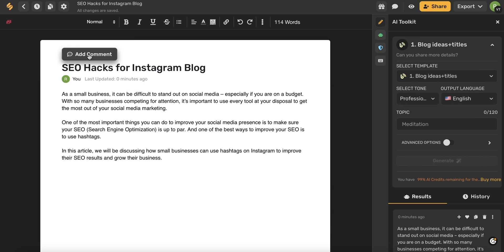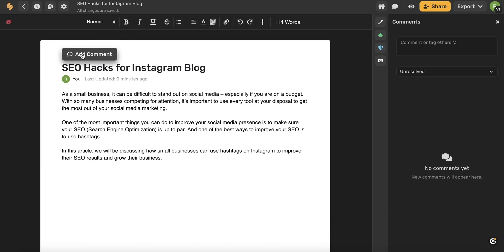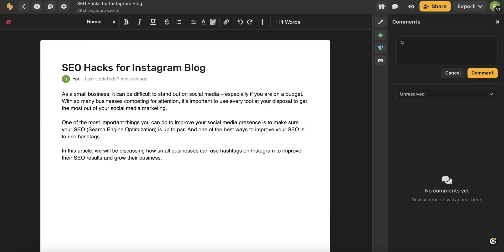You can also see the author of your piece as well as when it was last updated. You can add a comment by hovering your mouse over the title and then clicking add comment. This is a great tool to use if you need to collaborate with team members or people outside of Simplified.